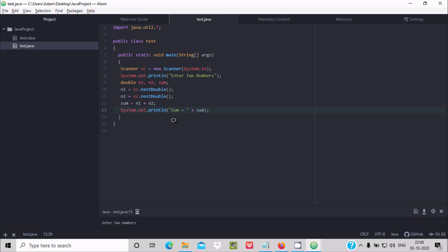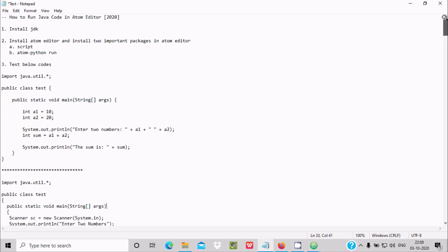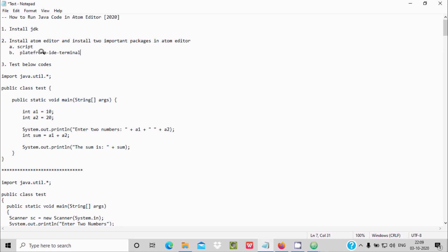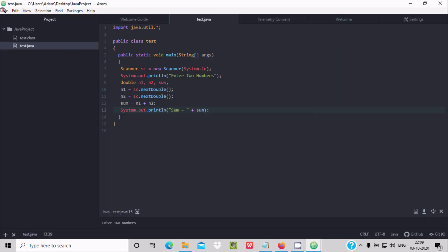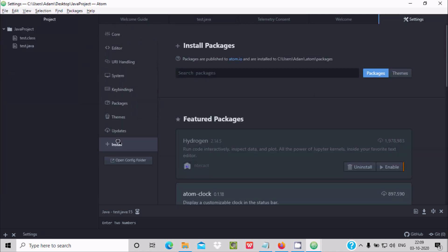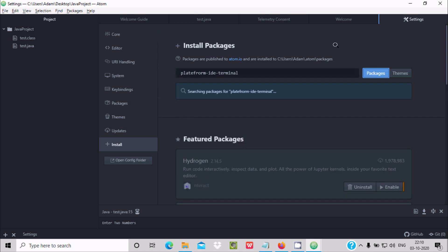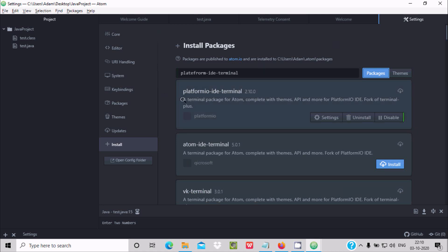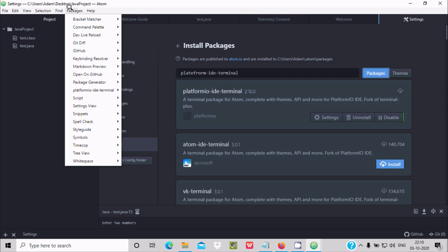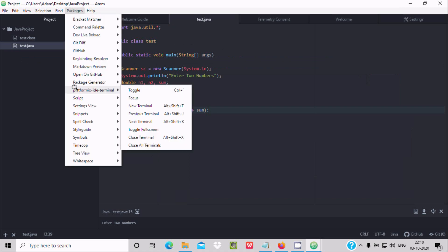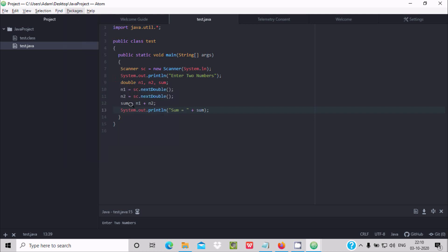For user input we need to install another important package. We need to install 'platformio-ide-terminal.' Go to File, Settings, Install, and search for platform IDE terminal. Here you can see this package — install it. After installing, go to Packages and you can see platformio-ide-terminal is there.